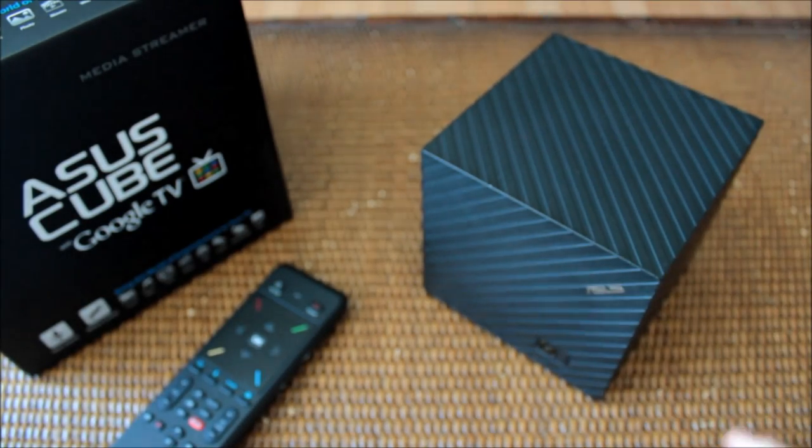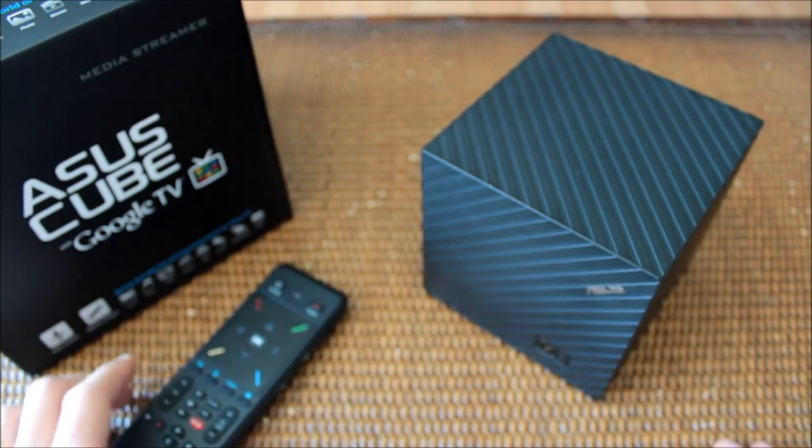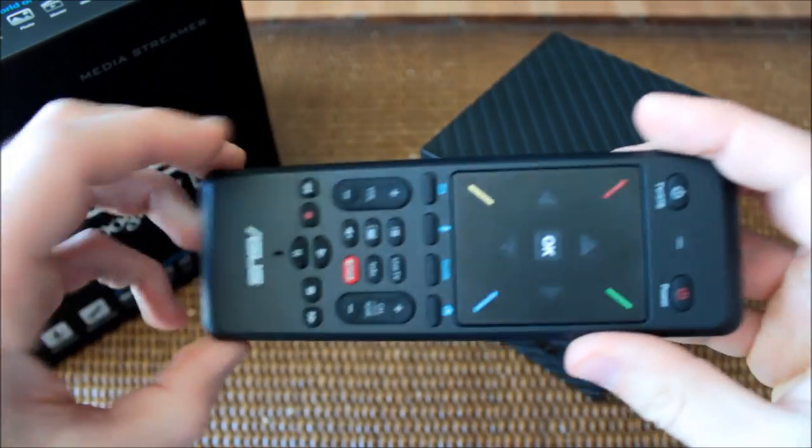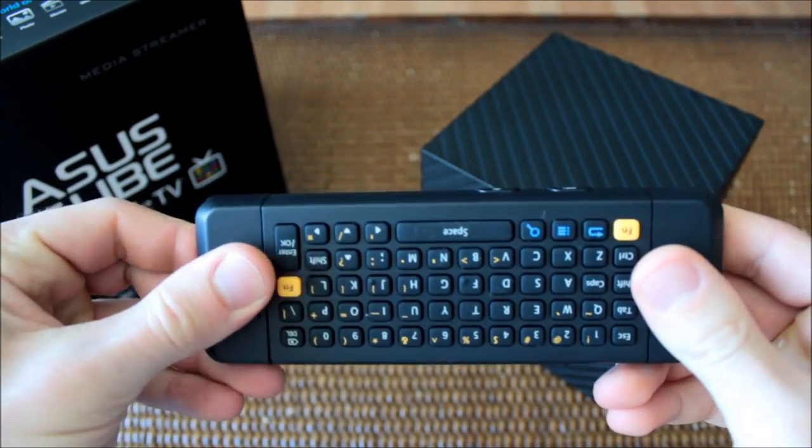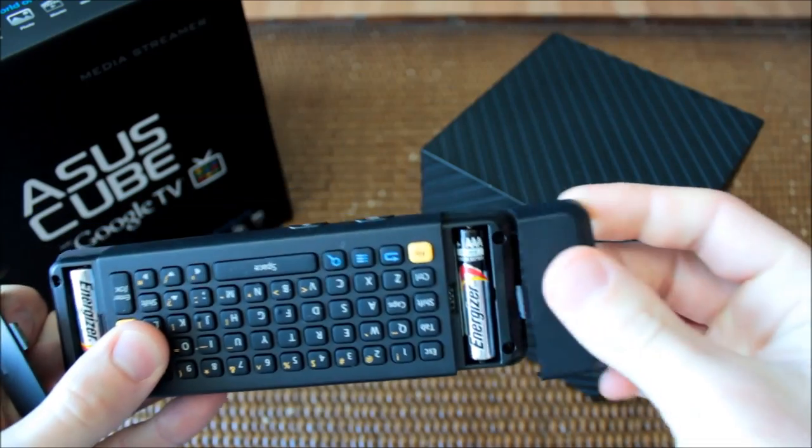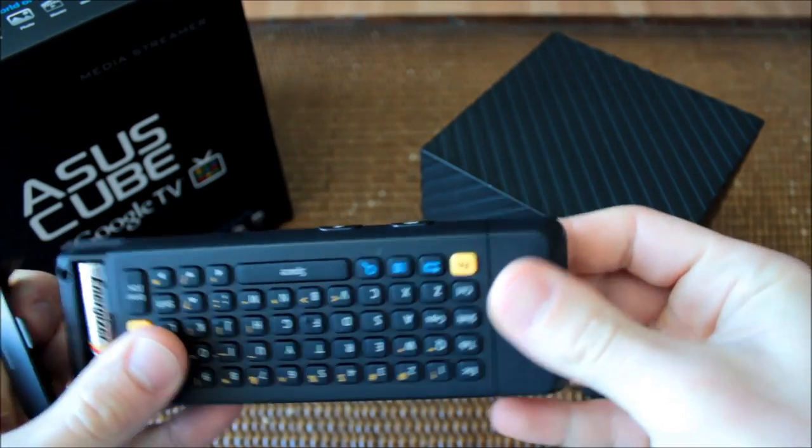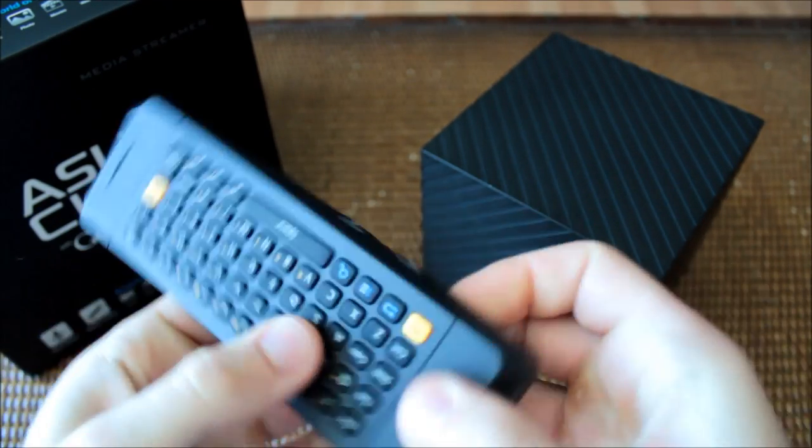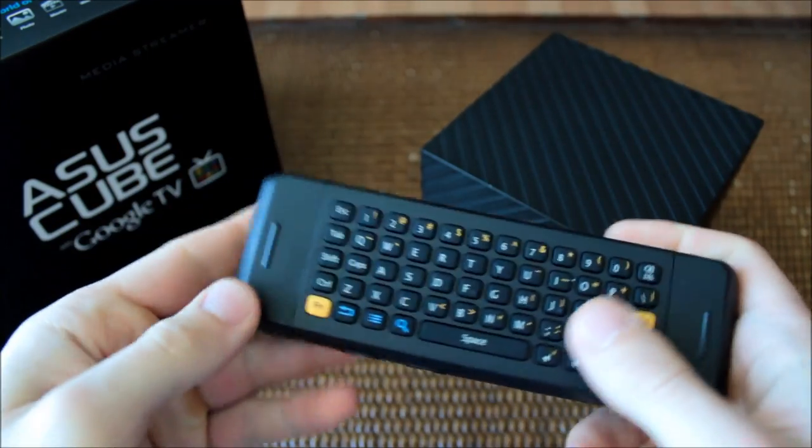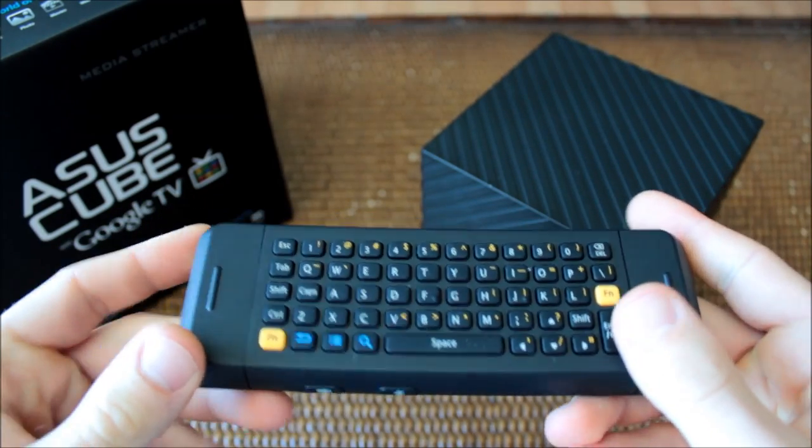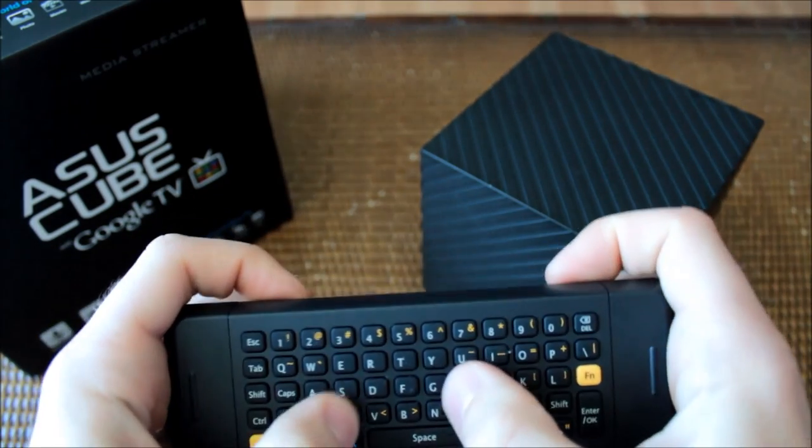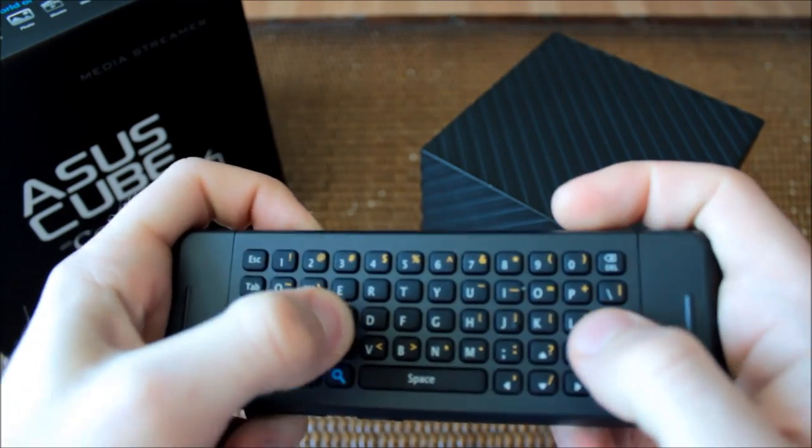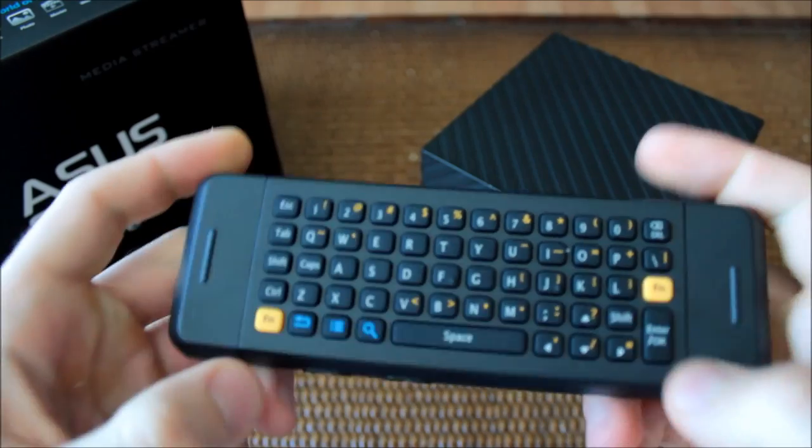On the other hand, the Cube's remote is weighty and well-balanced, thanks to the smart placement of the two AAA batteries on either end for easier QWERTY typing. The keys take a fair amount of pressure to actuate but do offer some nice clicky feedback.